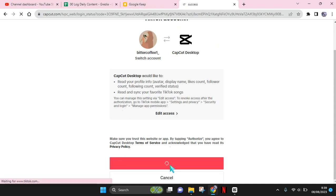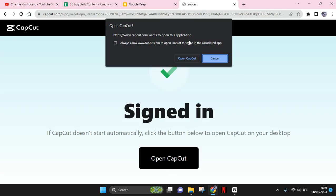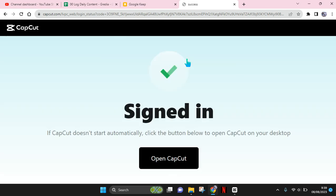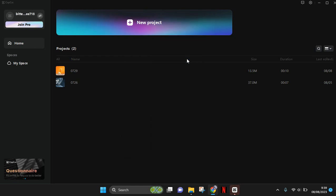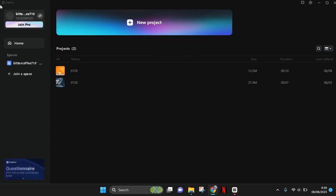After authorizing, you'll be led back to the CapCut PC app. Just click on 'Open CapCut' and you'll be successfully signed in using the account you chose — in this case, TikTok.